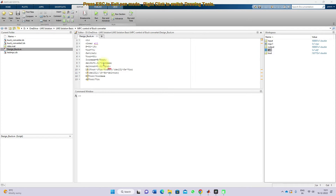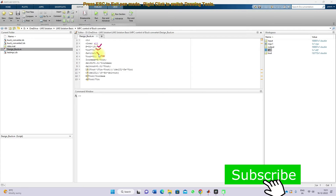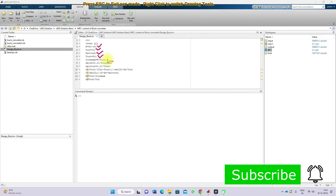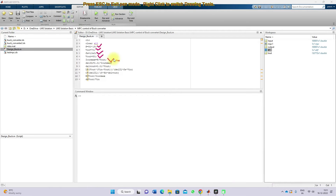In order to design a buck converter, you have to provide the power rating, input voltage, switching frequency, output voltage, and maximum load voltage. Then you have to specify the ripple inductor current and ripple capacitor voltage. This is the equation used for calculating L.